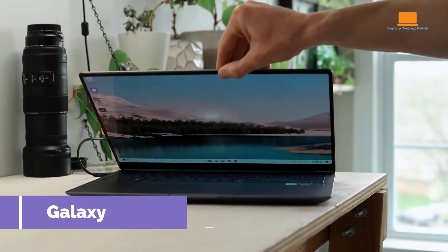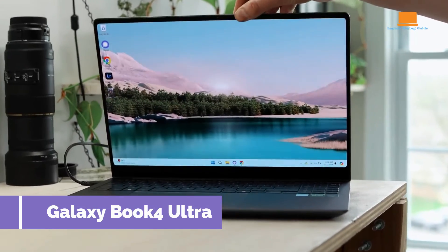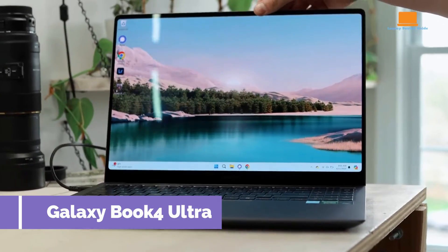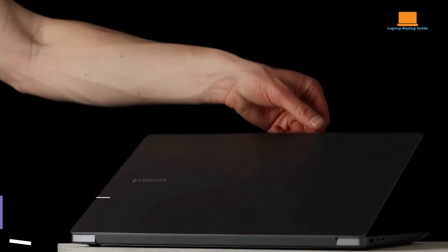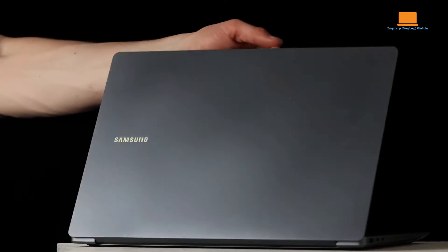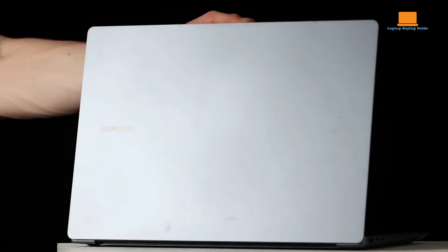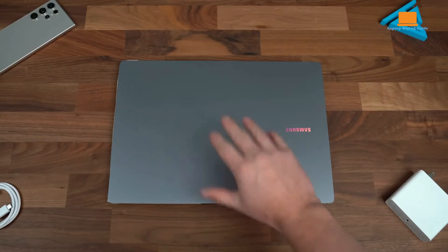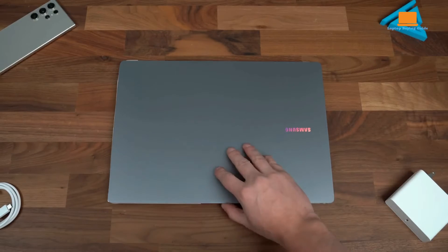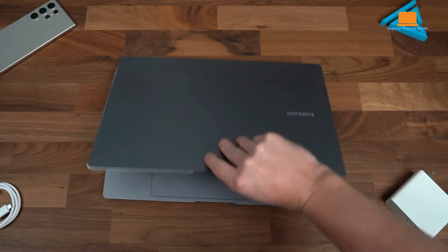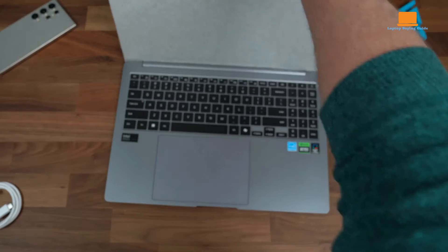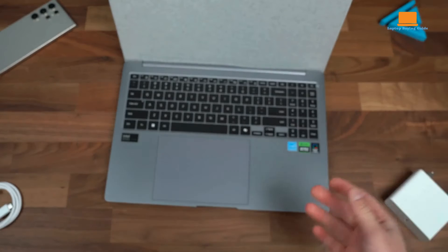The Samsung Galaxy Book 4 Ultra stands out for several key features that make it an attractive option in the premium laptop market. Firstly, its exceptional battery life sets it apart,